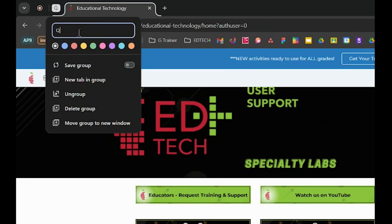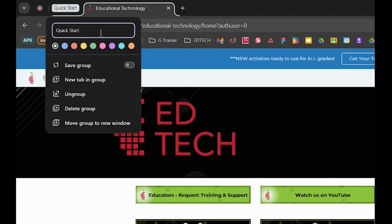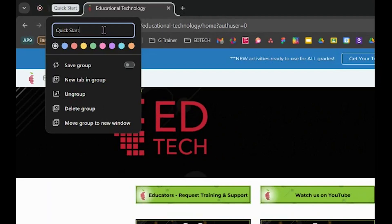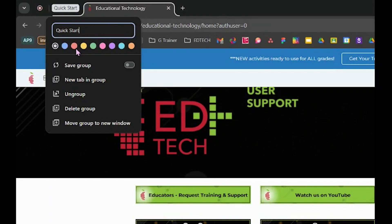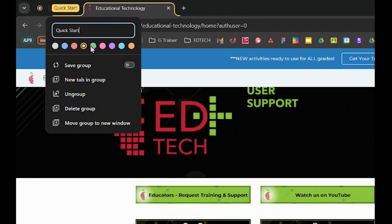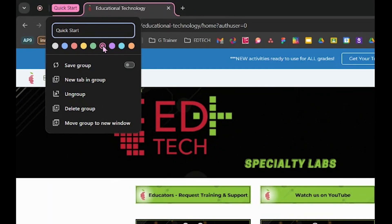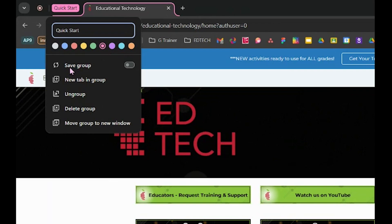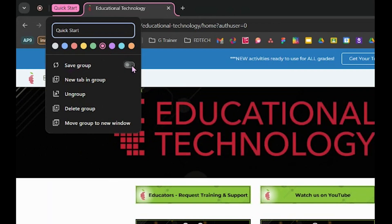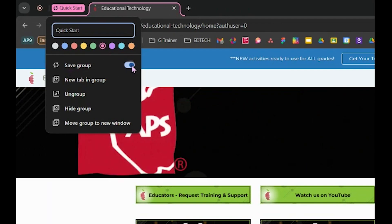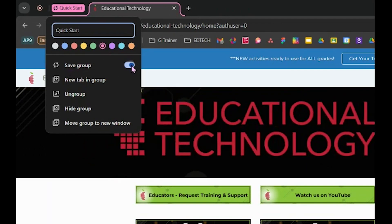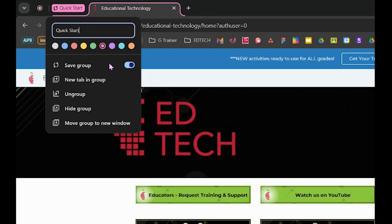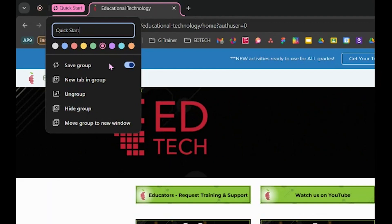You can name this group whatever you'd like. Maybe these are tabs that you open often and you start your day with this tab group. You can then choose colors to color-code it and differentiate it from other tab groups you have. The magic is here. Toggle to save this group so that it syncs. This will allow you to have access to this tab group wherever you are signed into your Chrome profile. It could be on different devices.